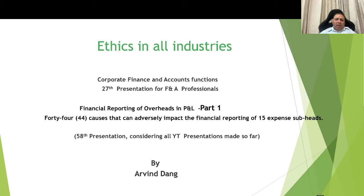Hello friends. Today is my 27th presentation for the team of finance and accounts professionals, and the subject is financial reporting of over-rates in profit and loss accounts, Part 1. It includes 44 causes that can adversely impact the financial reporting of 15 identified expense subheads. Overall, this is my 58th presentation considering all the YouTube presentations I have made so far.